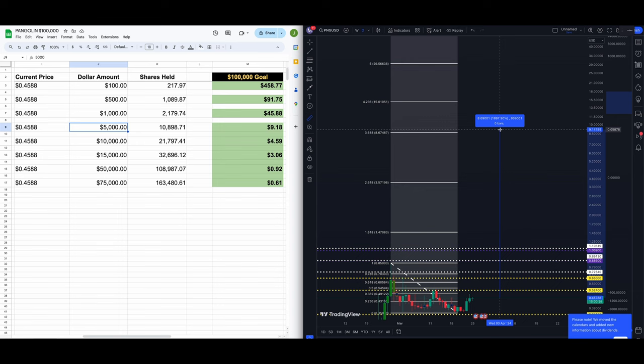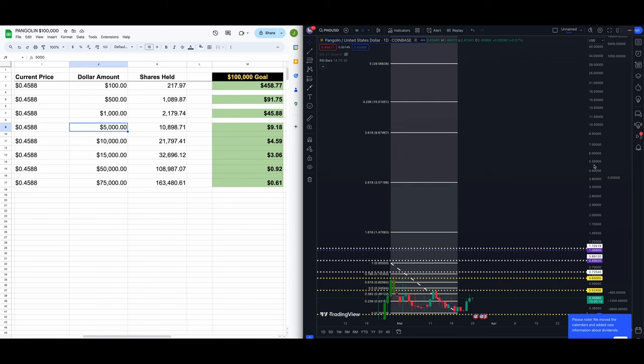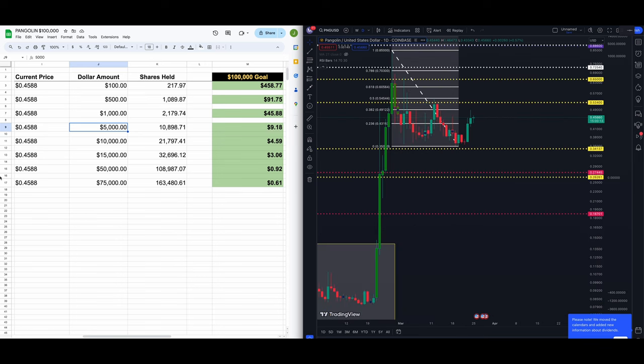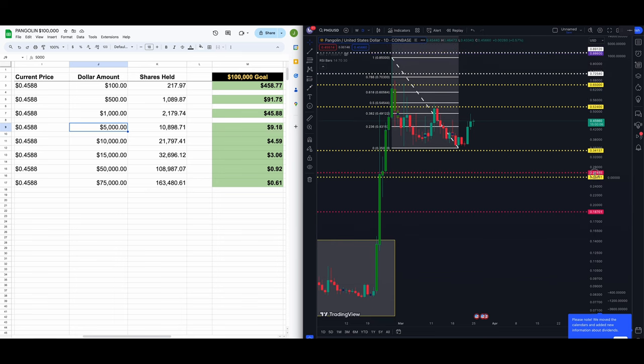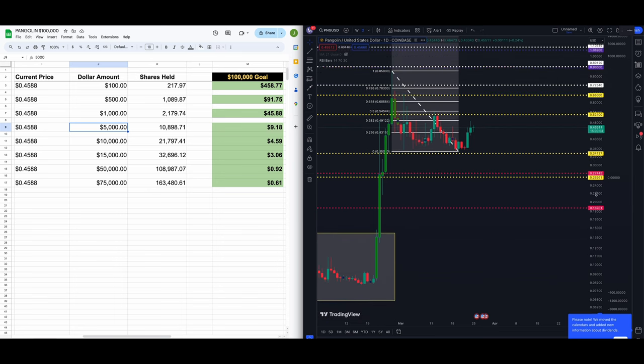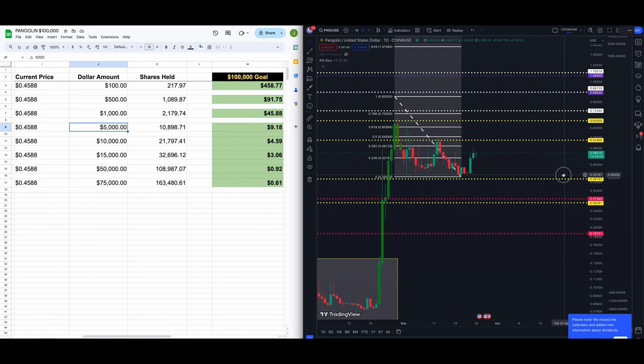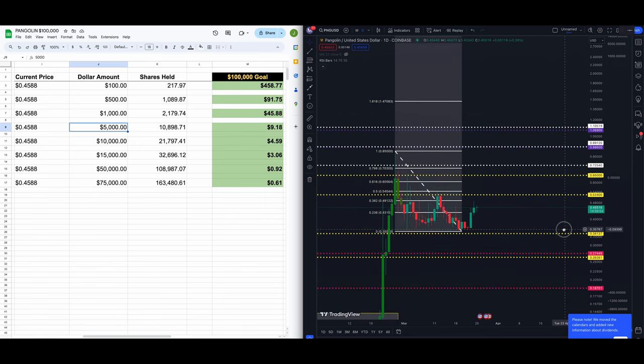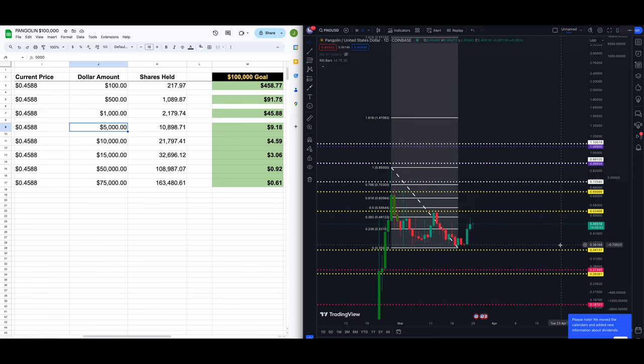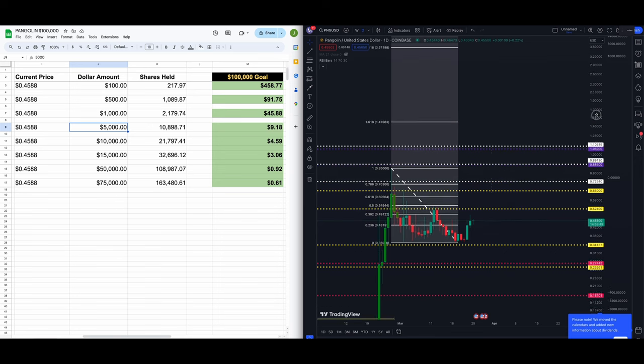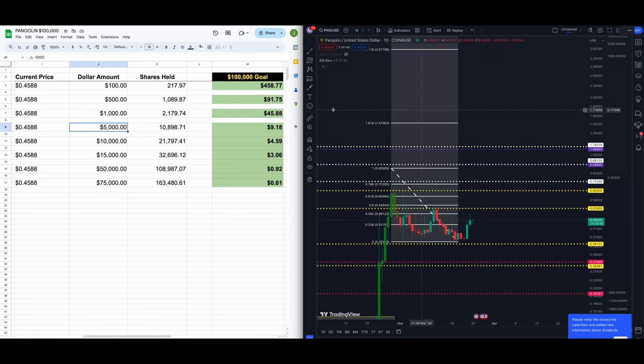Alright let's ramp things up a bit here. You have ten thousand dollars and you want to put it in Pangolin PNG/USD at 45.88 today. This is not financial advice guys by the way, please please please do your own research. You're going to put 10 grand in today, you're going to get 21,797.41 shares. You are going to have 21, almost 22,000 shares of PNG.